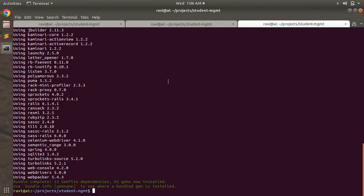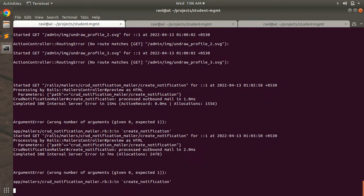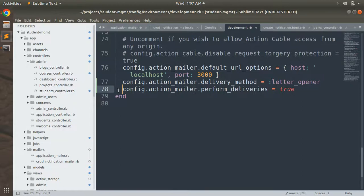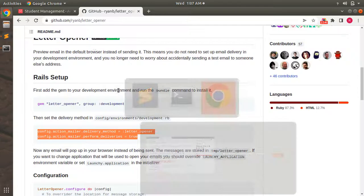Bundle install has completed. Since we added a new gem and changed the delivery method in development.rb, we need to shut down the Rails server and restart it. Once the server has restarted, it's time to create a new student and see the email preview inside the browser.